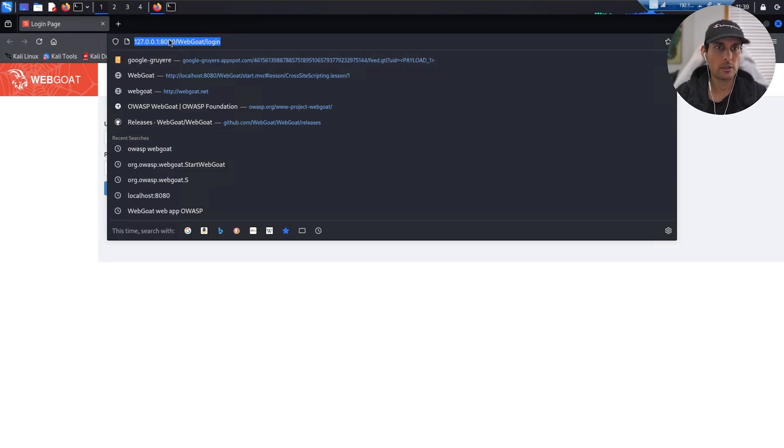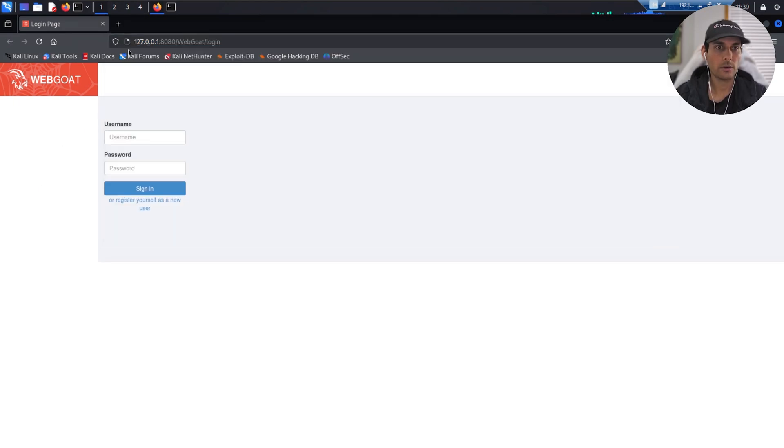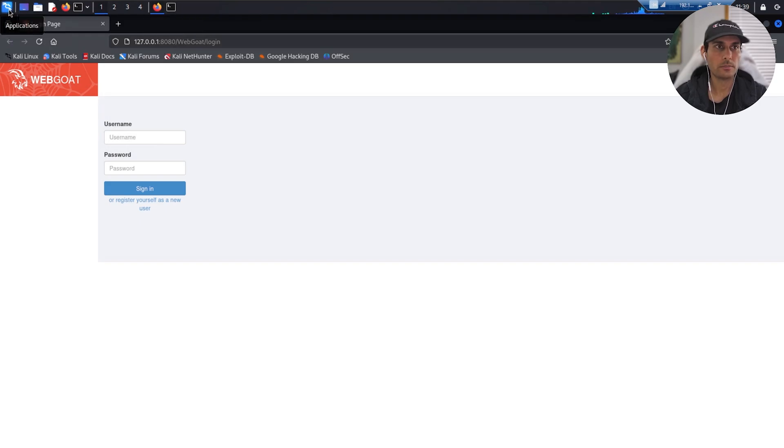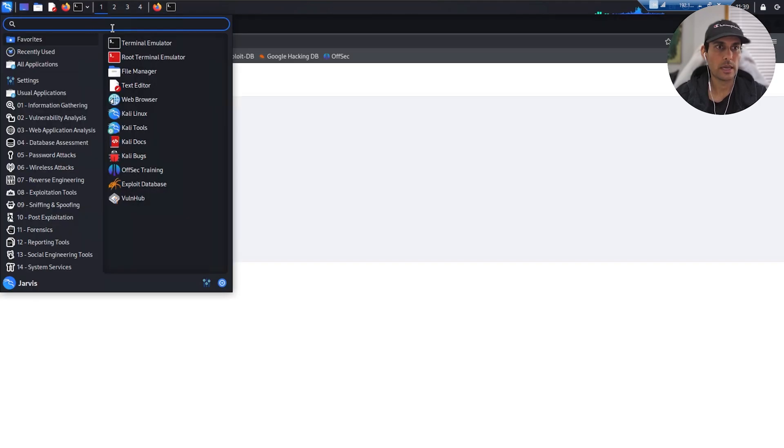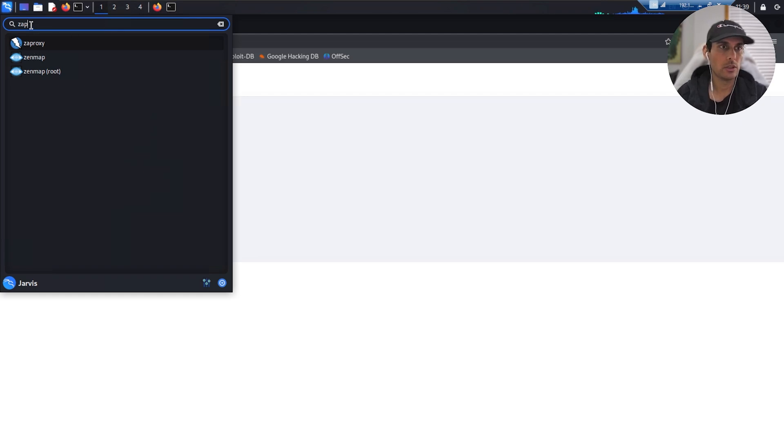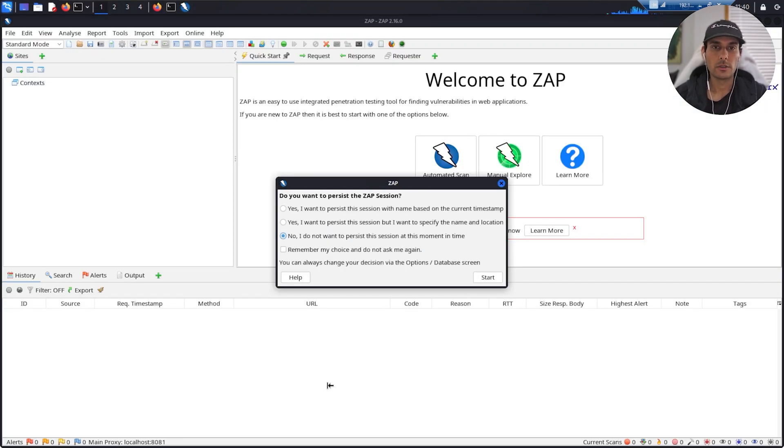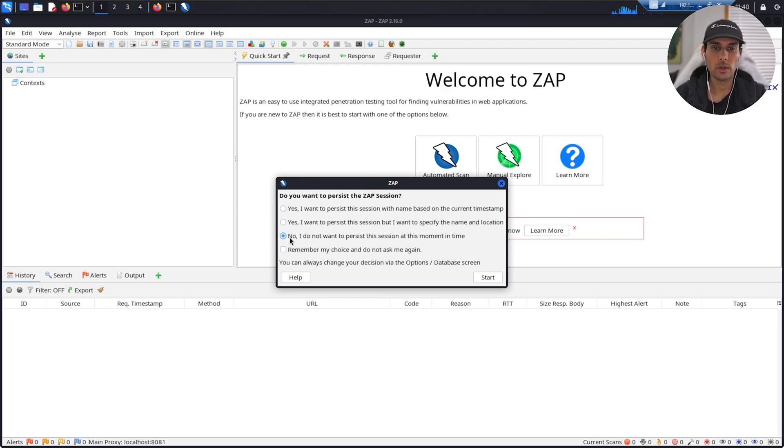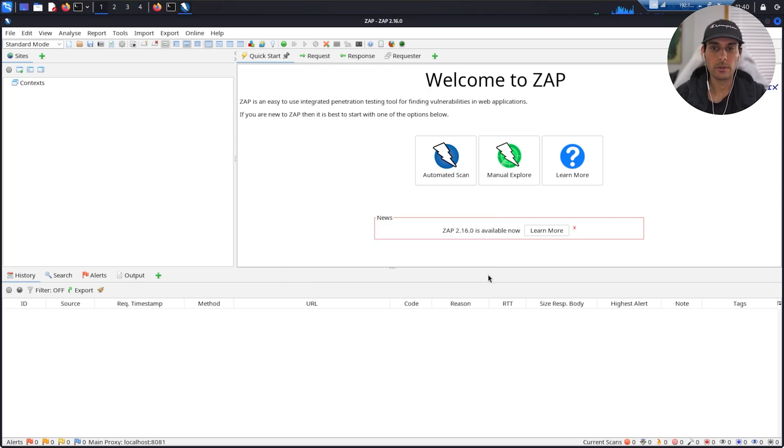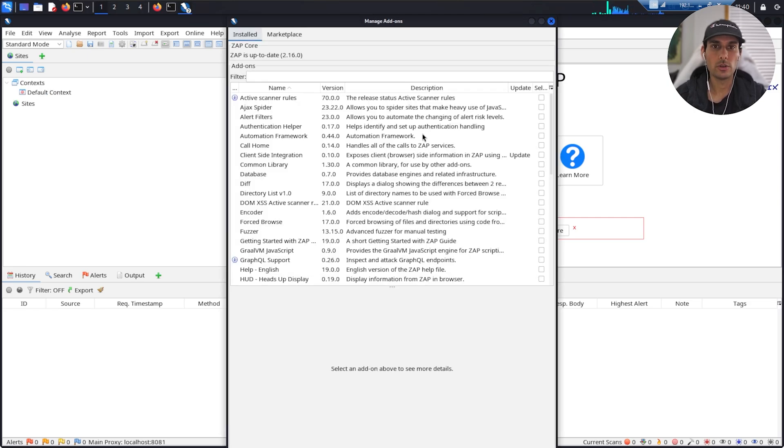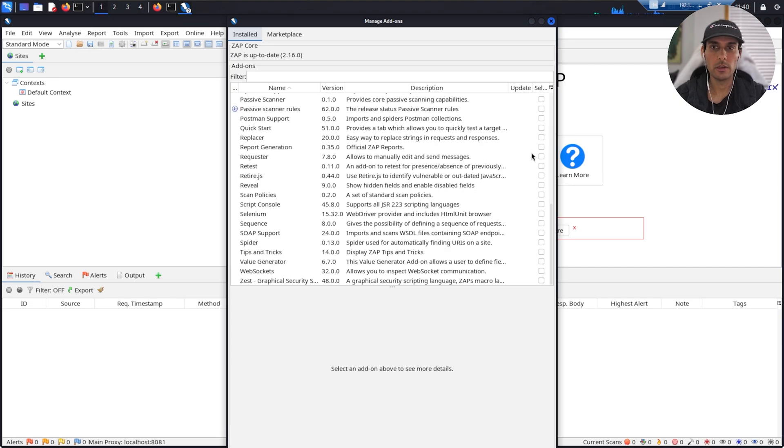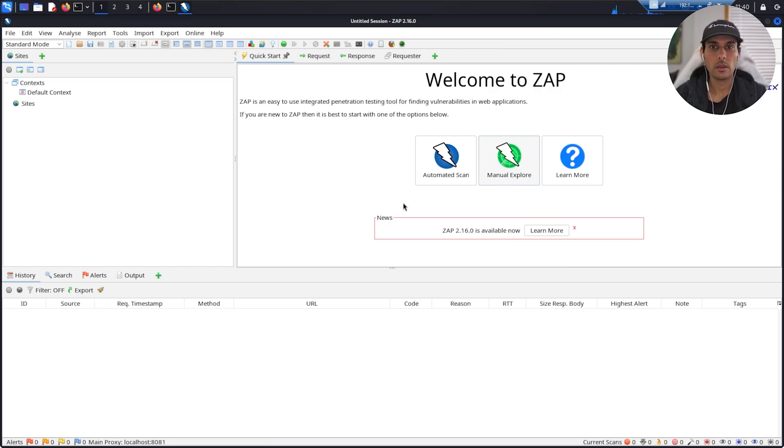Cool, so once you have WebGoat opened up, all you want to do is copy this URL right there. Next, what we're going to do is go into OWASP ZAP here. If you just type ZAP, you should see it right there. Whenever you're booting this up for the first time, it might take a bit. Once you have ZAP booted up, you should see this right here. You can select whichever one you want. I'm just going to say no for now. And also make sure your ZAP application is fully updated on everything here.